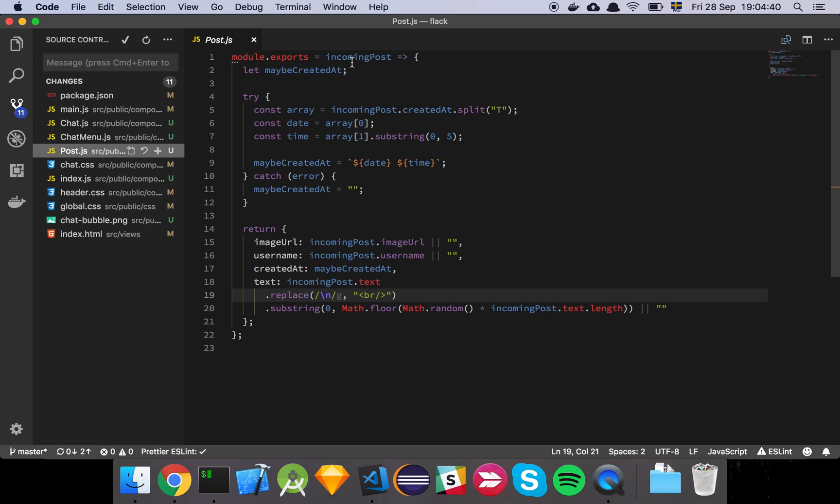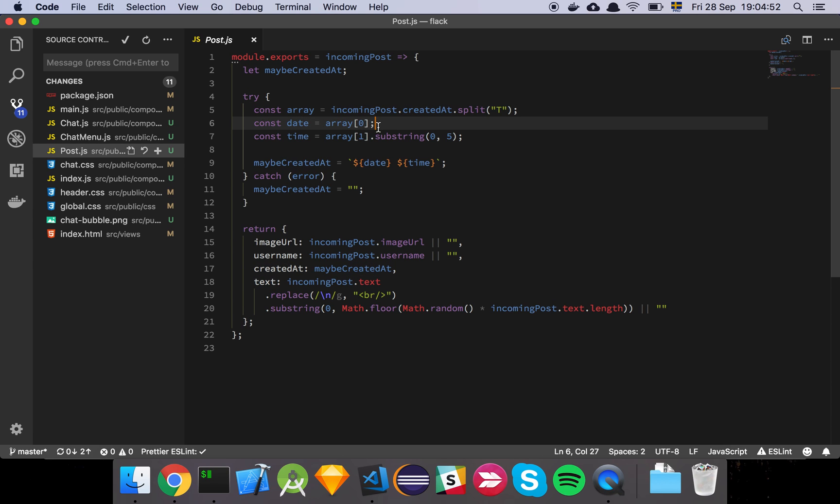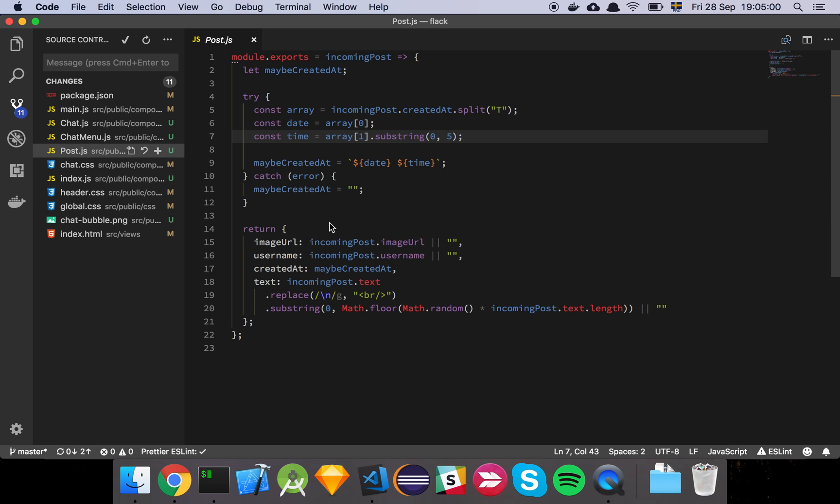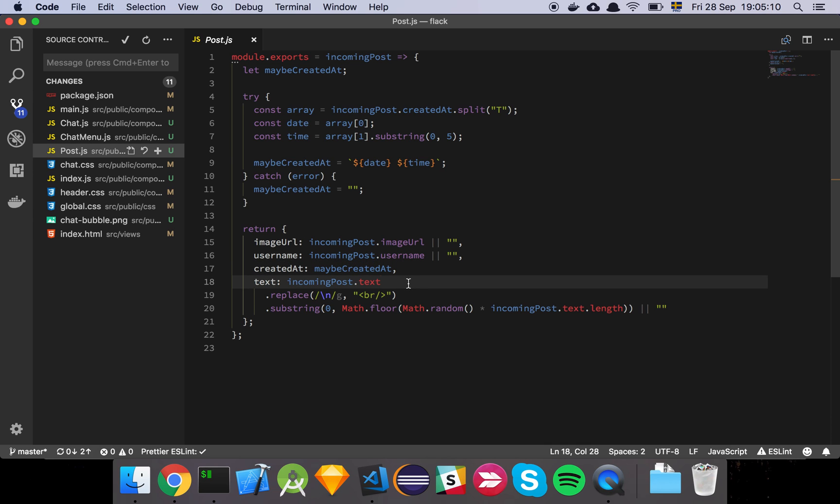So basically what we're going to do is we're going to take in the incoming post. We're going to get the created at property, because we are assuming that this is going to be an ISO formatted string at this point. And then we do a split on the T, and then we grab the date, and then we grab a substring so we can format this date in a nicer way. This is a little bit nicer than just a plain date string. And that's about it really. And if there's an error, we simply return a default value of an empty string. And the same thing goes here. Default values, that's great.